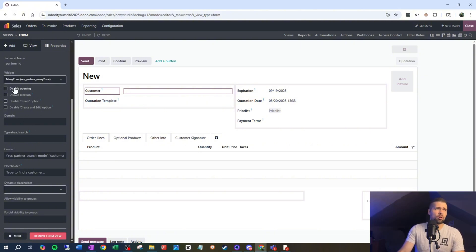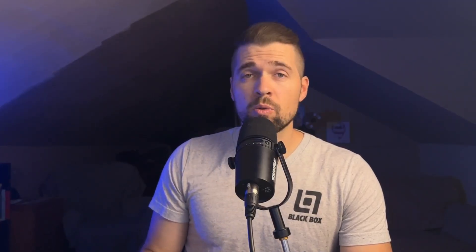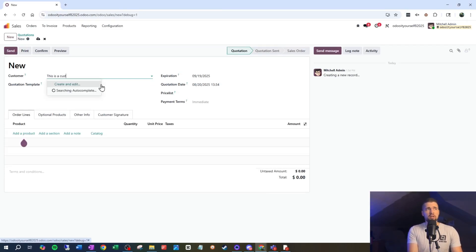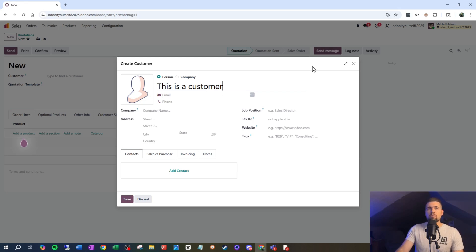I can disable opening, I can disable all creation, or I can simply say I don't want somebody to be able to create a record on the fly — I want them to have to open the form and create and edit it deliberately. Let's see how this looks in practice. I'm going to say disable create option. When we close out and come in, I can type in a customer name and try to tab through, but it's going to stop me and show me that I'm trying to create a record — it's not going to let me just fly through.